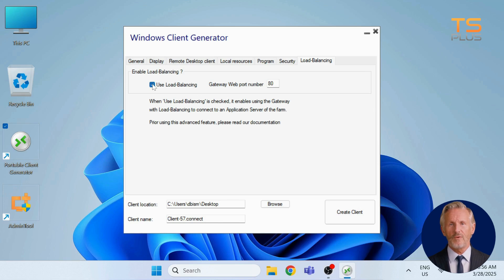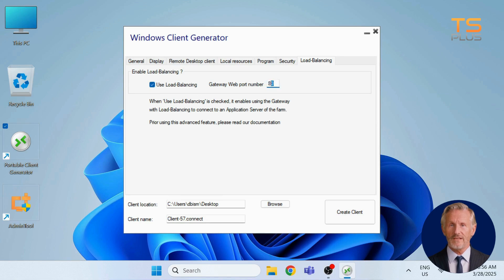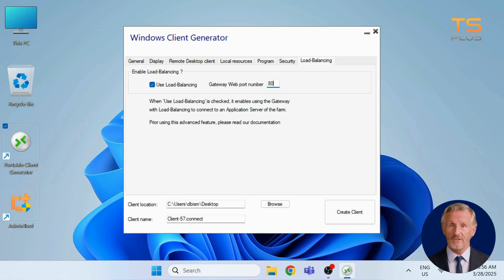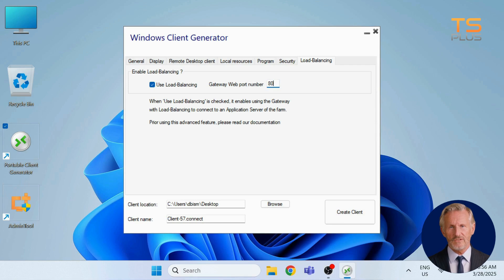Also, set the gateway web port. It should match across all servers. By default, it's port 80. Important, only enable this feature if load balancing is already set up in your environment. For detailed instructions, check out our documentation.